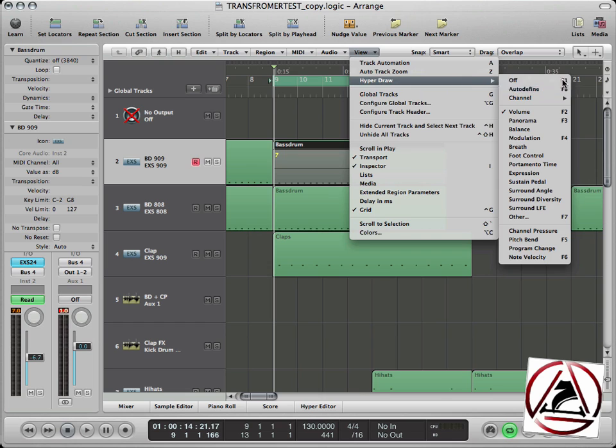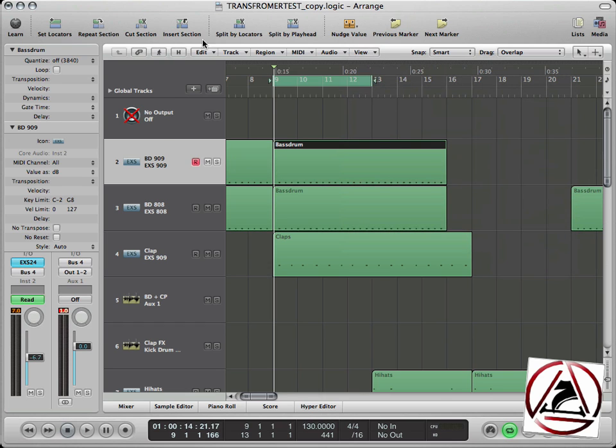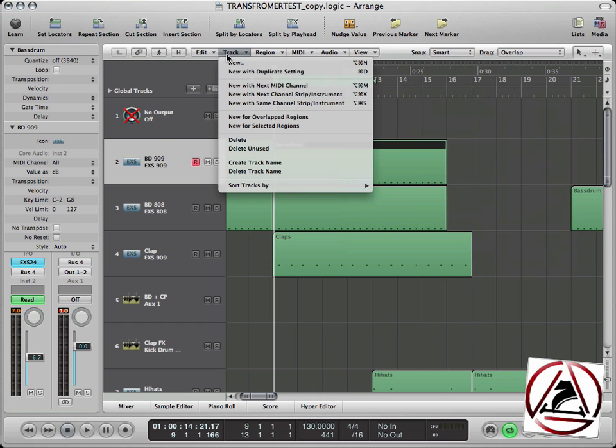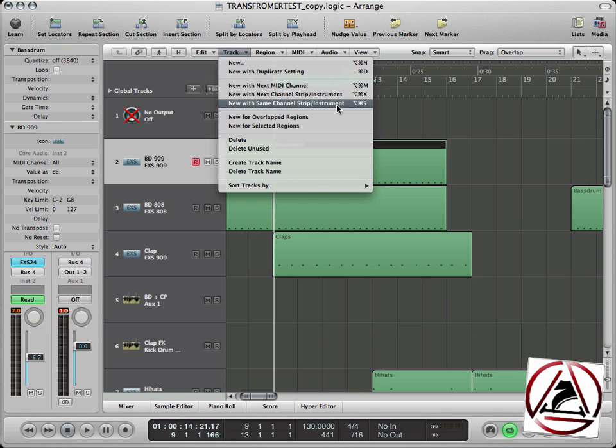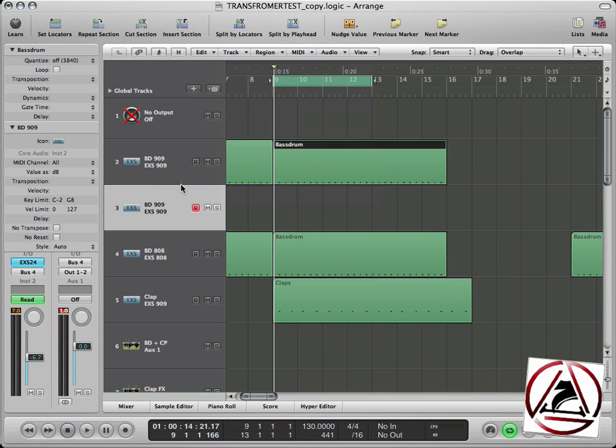Just go to the Track menu and select New with Same Channel Strip or Instrument. This creates a new track and there you have the same output selected.